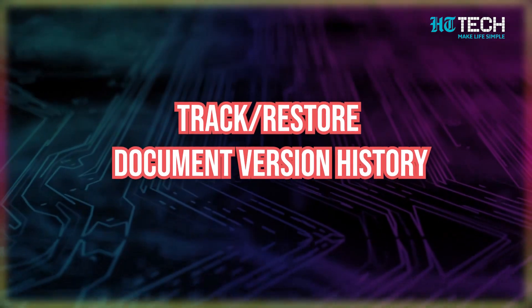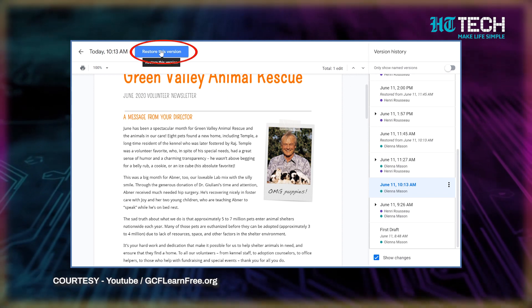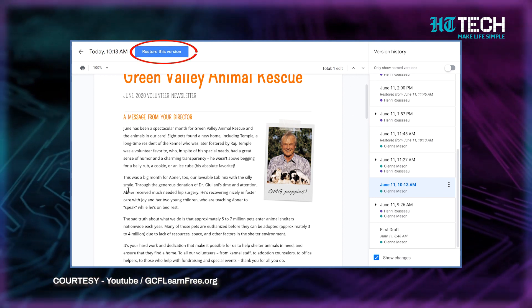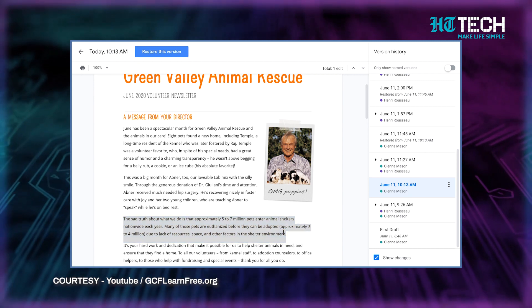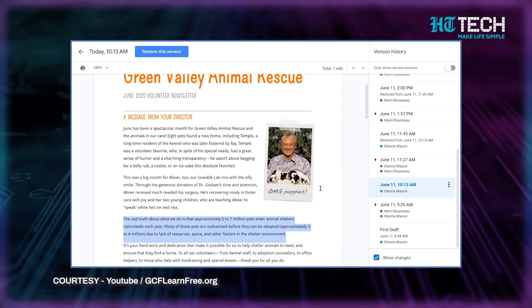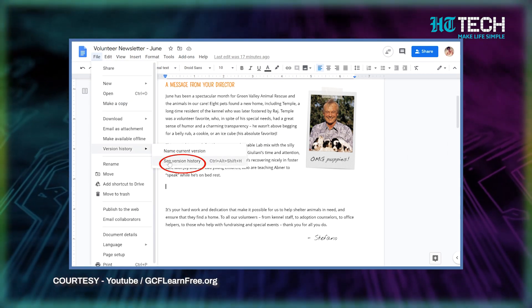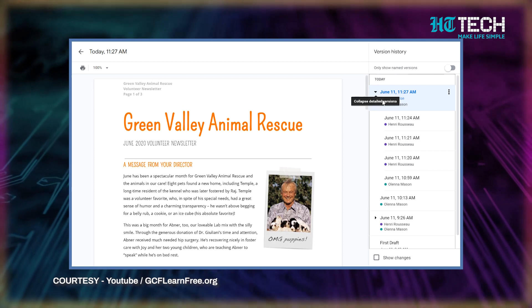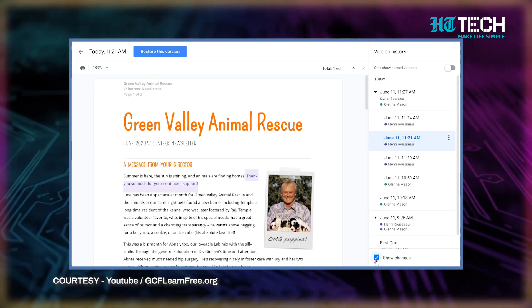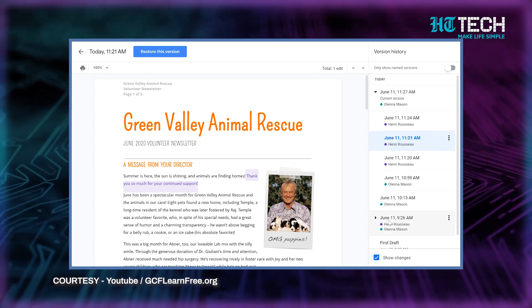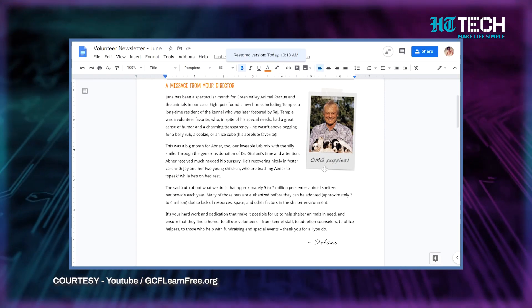Track or restore document version history. Imagine you're on draft number five and you realize that one edit you made in the first round is something you want to retain. You can restore the document to a previous version, temporarily or permanently — from personal experience, this has been a lifesaver. To use it, click File from the menu bar, select Version History from the drop-down. You can also name a version to keep track of continuous changes, especially if other users are editing at the same time.